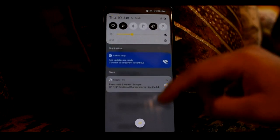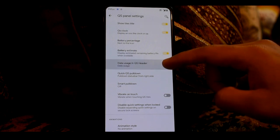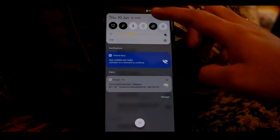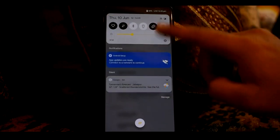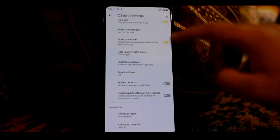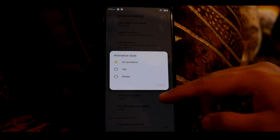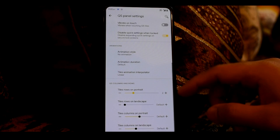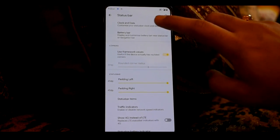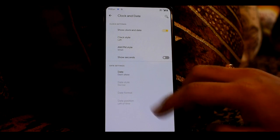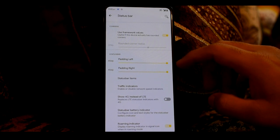Tiles title, battery percent option, battery estimate when QS panel is expanded, data usage, and QS header are all available. You can see the Smart Pulldown option — if you enable it and you have no notifications, swiping anywhere will open the QS panel. You can also disable the QS panel on the lock screen, flip animation, and customize the rows and columns of the QS panel. In the status bar, you can customize the clock and date, AM/PM style, and battery bar — you can enable it and set left and right padding.